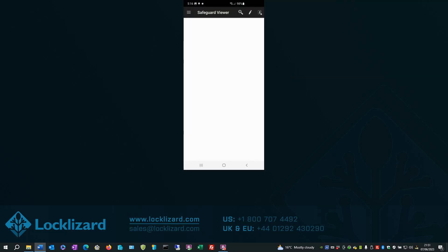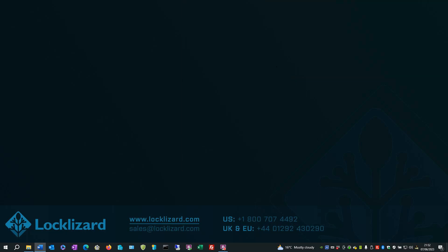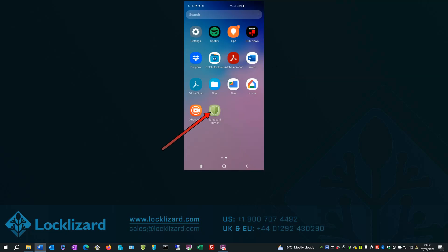The LockLizard Viewer then opens. Once you've finished using it, just close the Viewer. For future use, you can find the Safeguard Viewer icon in your main programs area.